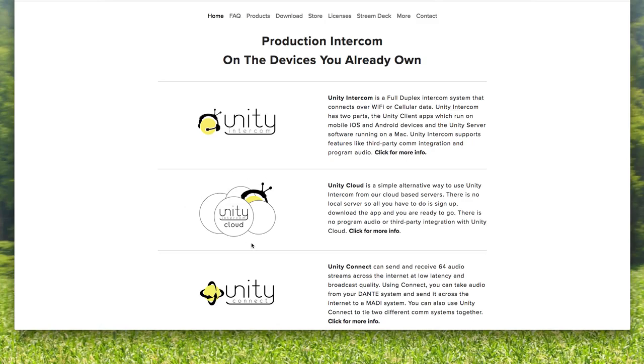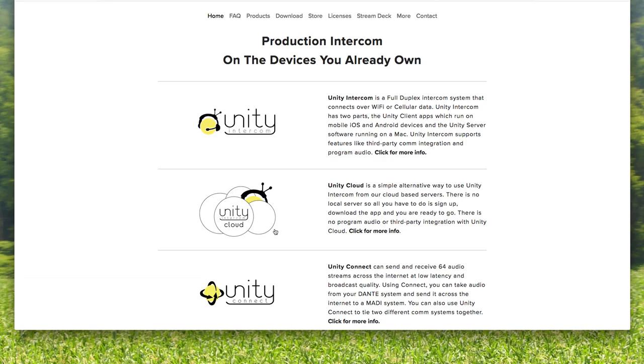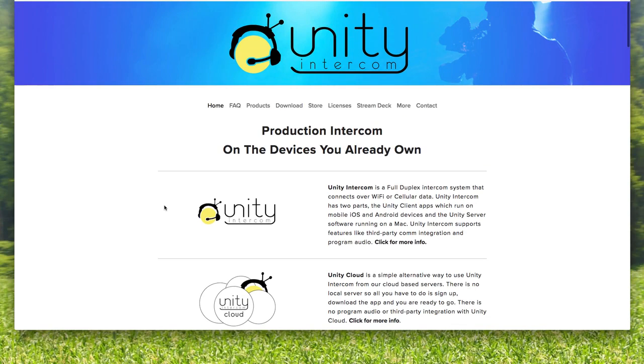This is probably one of the more popular options lately for people trying out Unity, especially for football games, basketball games, things that are going to be very difficult to cover via Wi-Fi. We have a lot of Unity Cloud people, especially new Unity Cloud people, jumping on board.